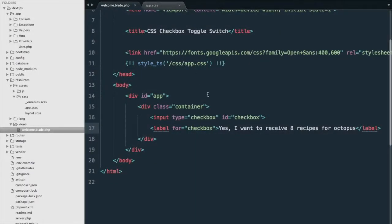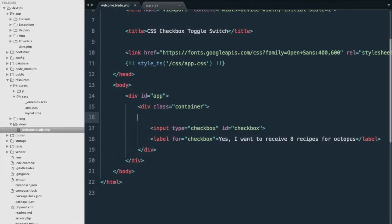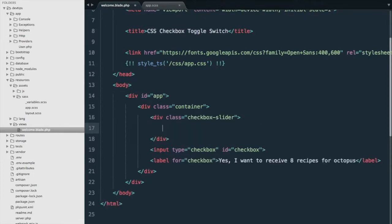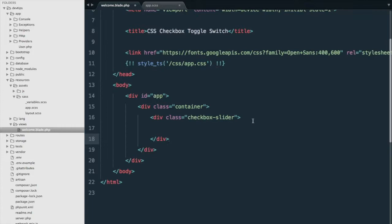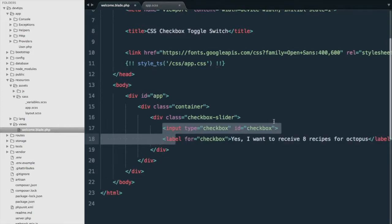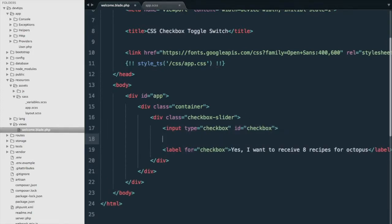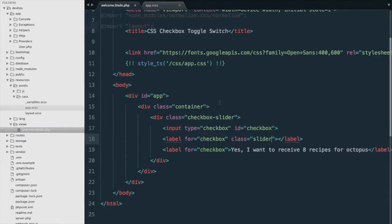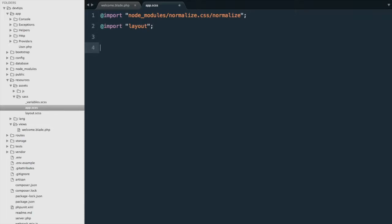Back to the code editor, let's get started on building a toggle switch. We'll add a container with the class 'checkbox-slider' and put everything inside. We'll also add another label for the checkbox and give it a class of 'slider'. Next, let's move on to the CSS.